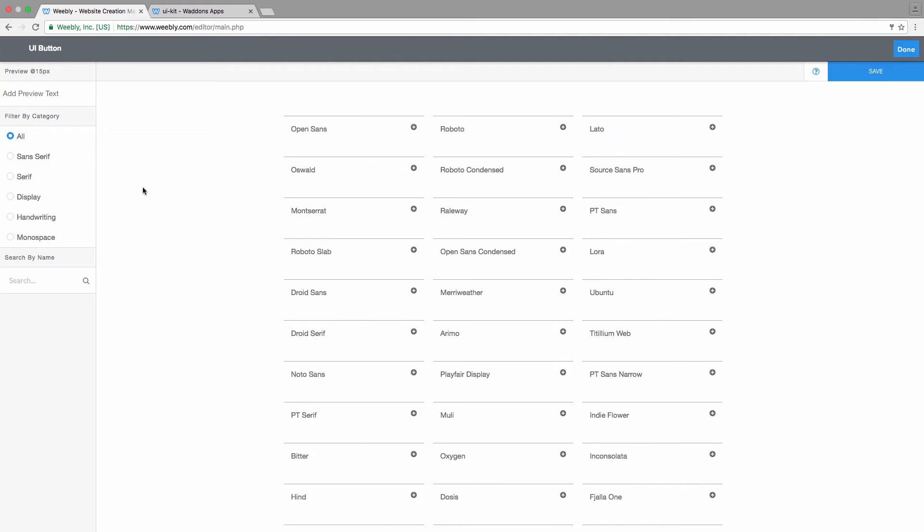Narrowing down your options, or you can even search by name of the font family. Then at the left top you can see that there is some preview text. You can also add your custom preview text, my button for example.